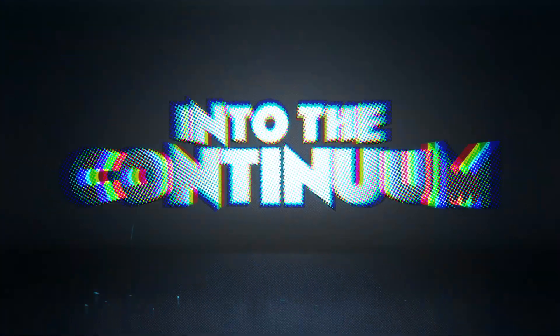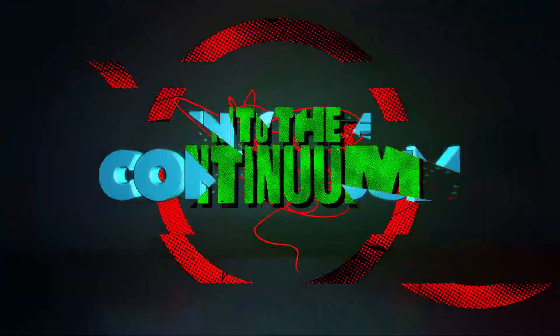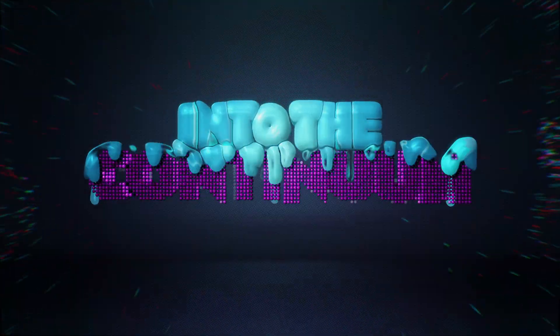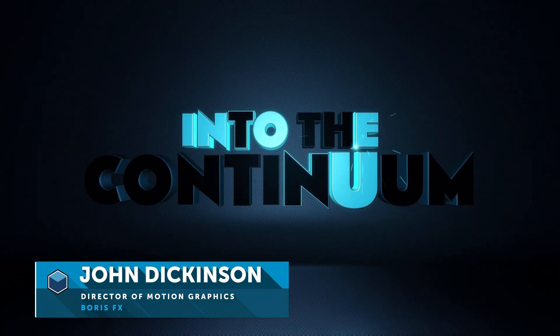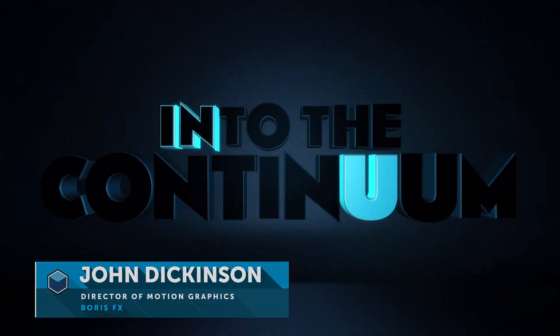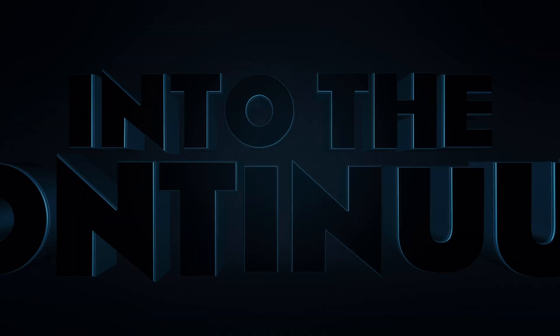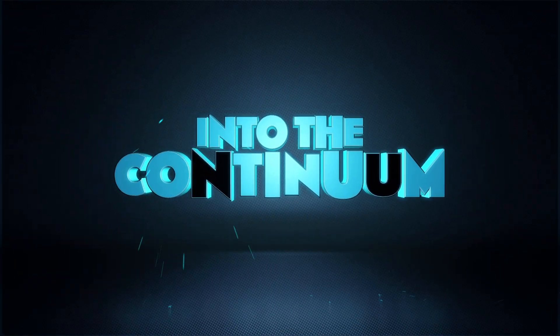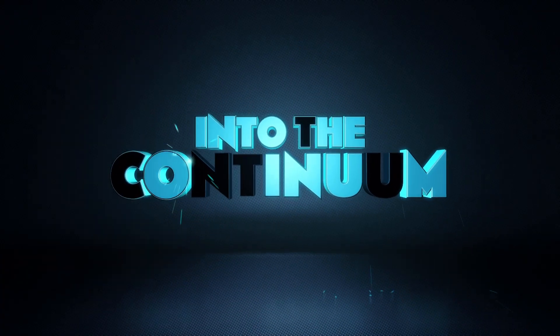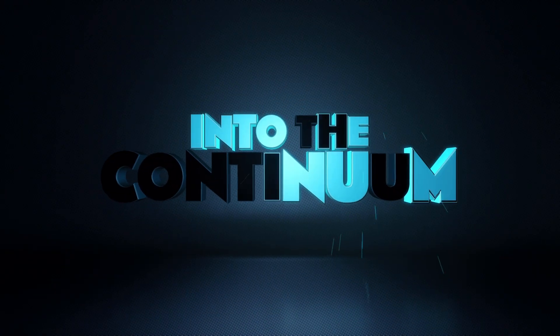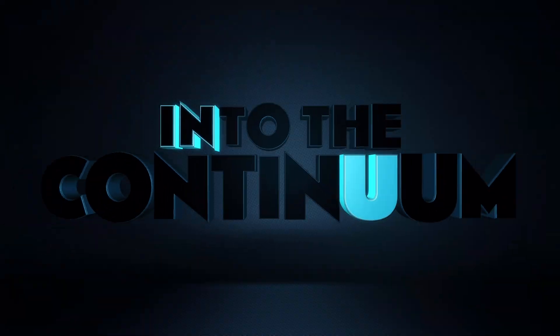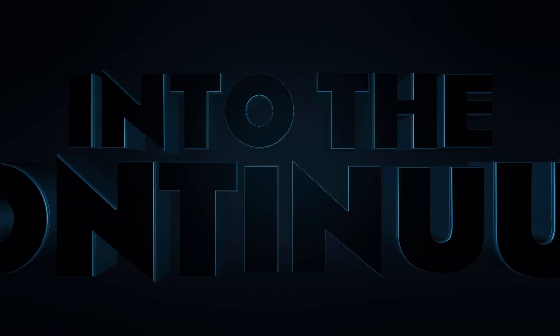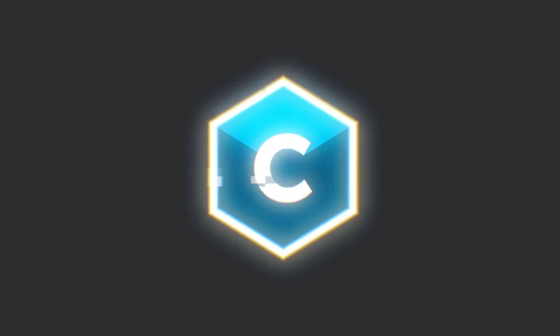Hello, and welcome back to part two of the Into the Continuum tutorial series. My name is John Dickinson. In this tutorial, I'm gonna show you how I added sparks and reflections and glows to polish up the scene we created in part one. So let's jump in.